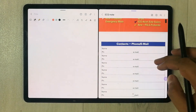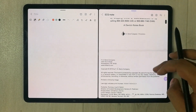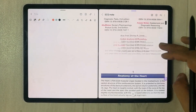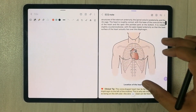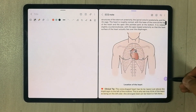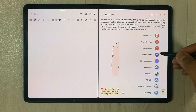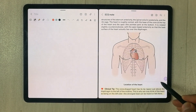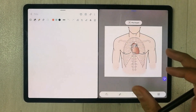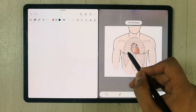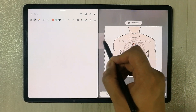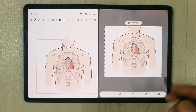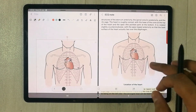Now I have the PDF file open and I want to bring some information from it. I want to select this image, so I use the Smart Select tool and select the area. Then I press and hold and bring it into my notes.